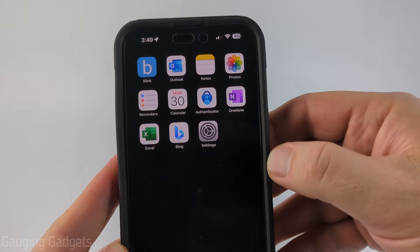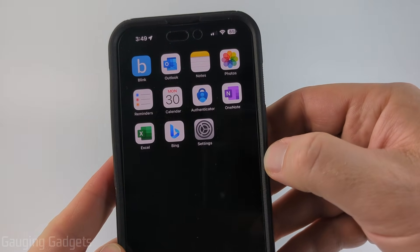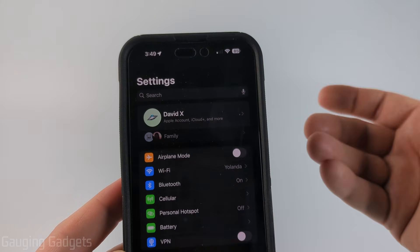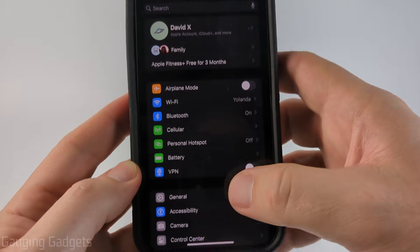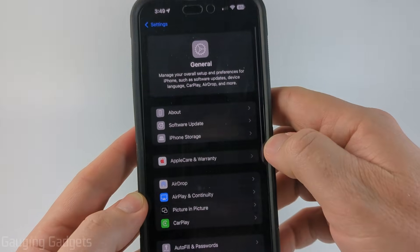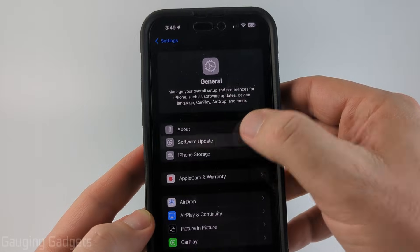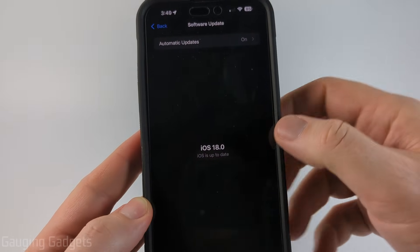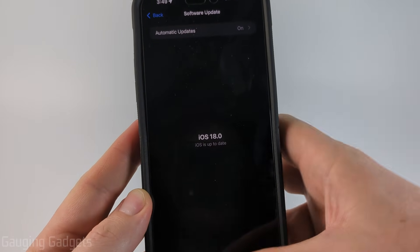In order to hide or unhide apps on our iPhone, the first thing we need to do is open up the Settings and make sure that we have iOS 18. Once in Settings, go down, select General, and then in General select Software Update, and you just want to ensure that you see at least iOS 18 here.